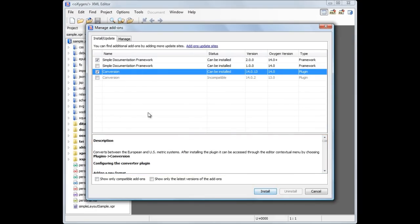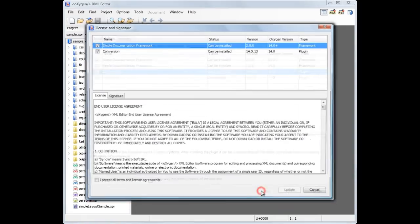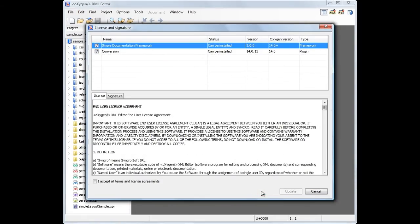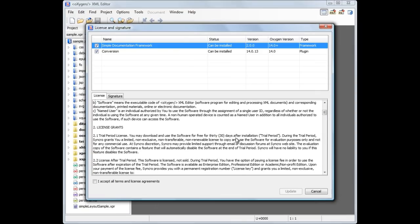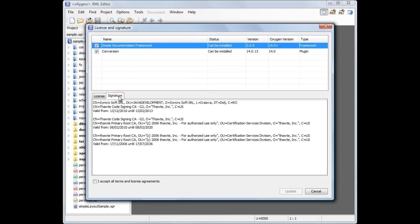Now we'll install version 2 of the Simple Documentation Framework and the Conversion plugin. It is highly recommended to read the add-ons end-user license agreement before installing anything. Also, the add-on signature, when available, enforces the integrity of the add-ons publisher.